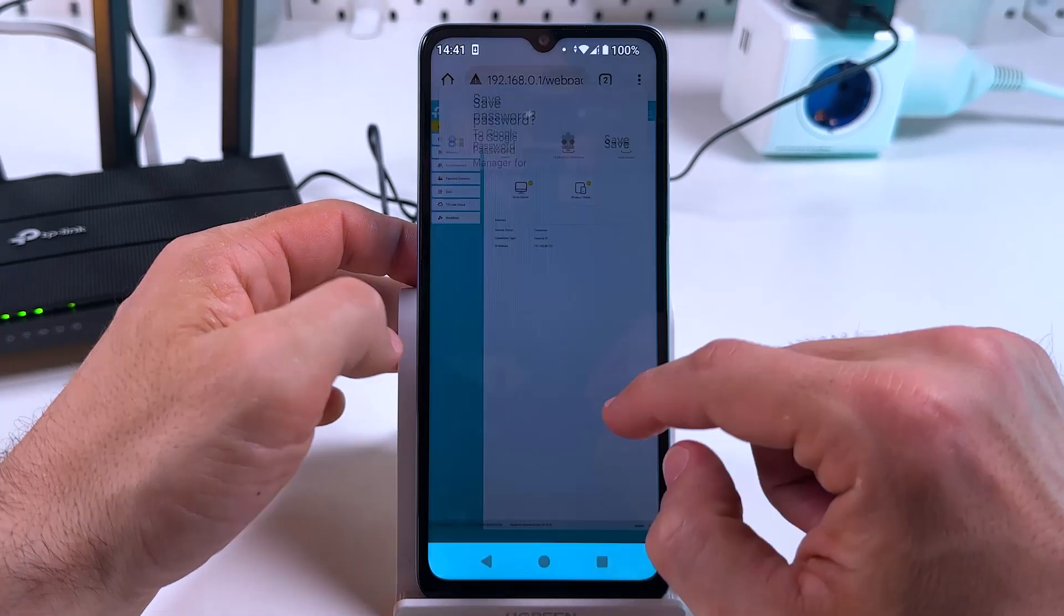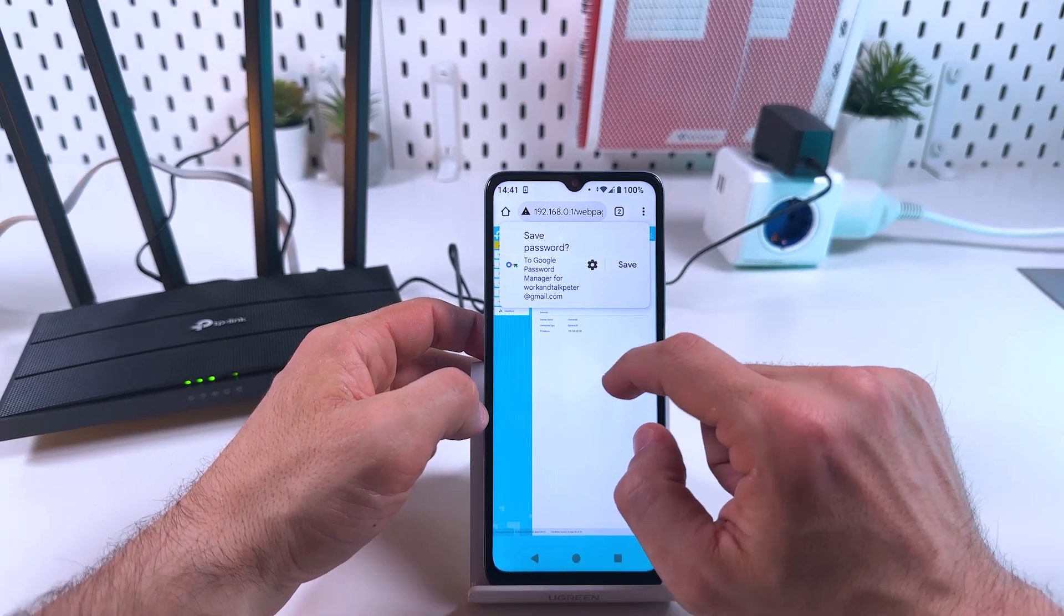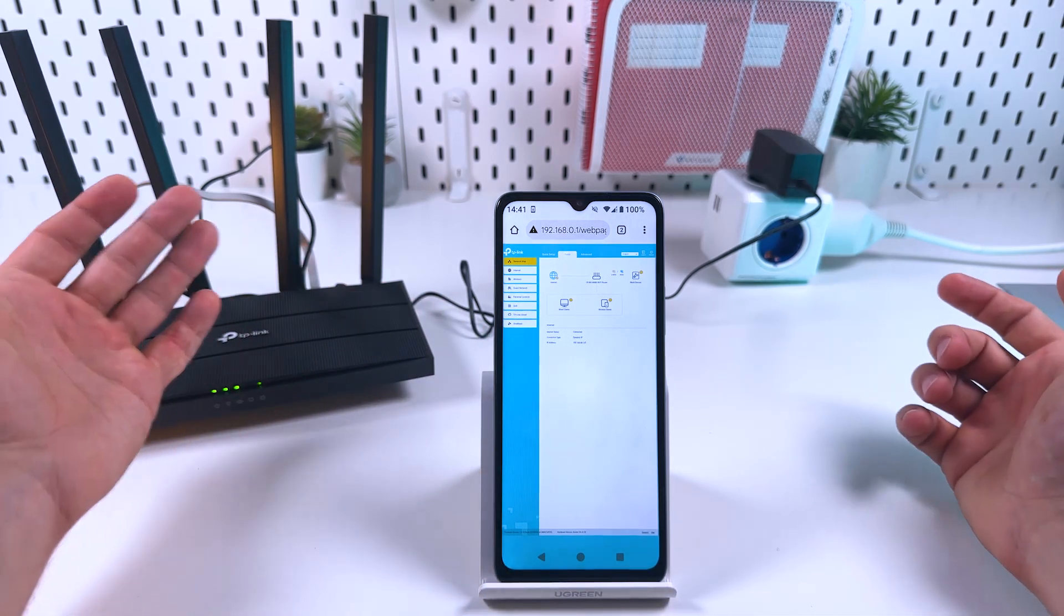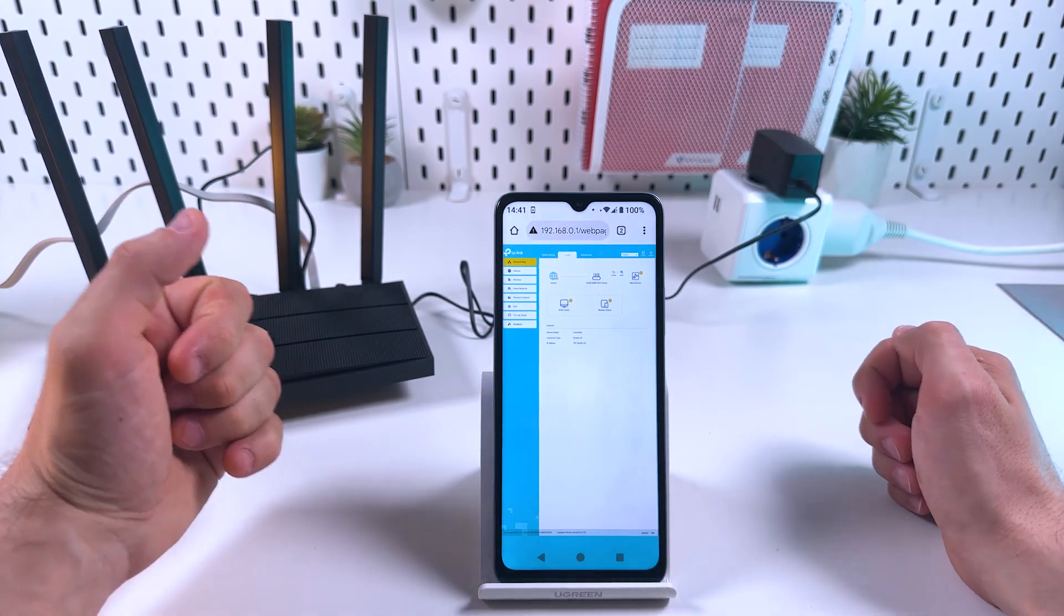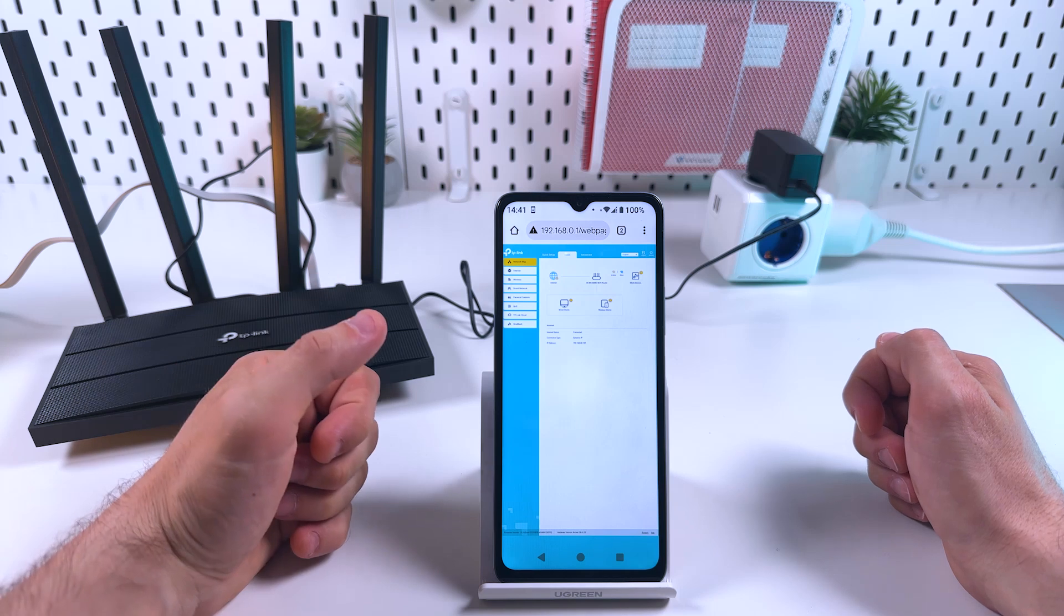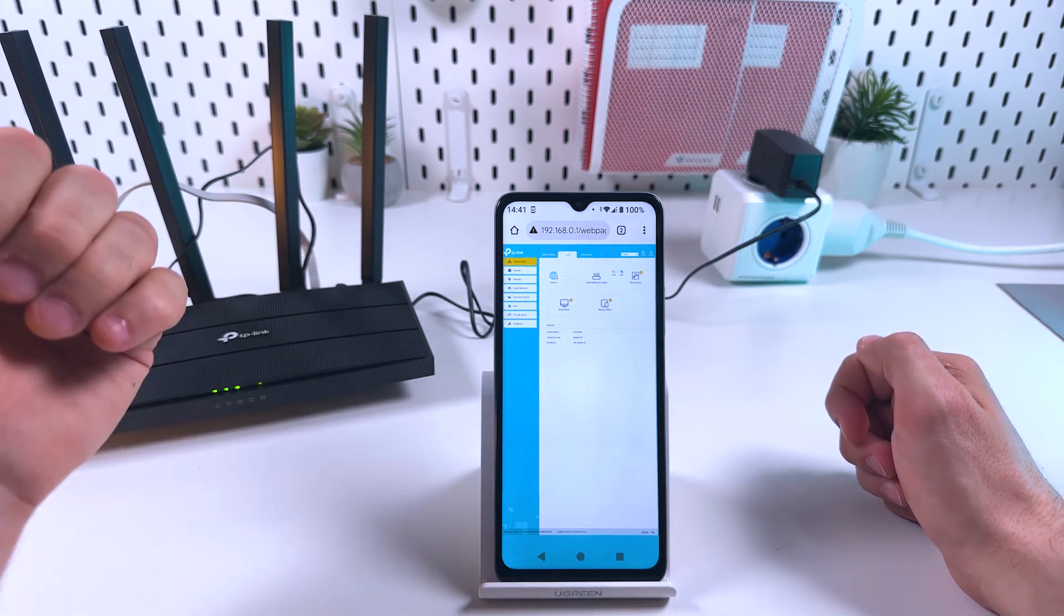And voila! Now you can manage the settings of this router from this mobile phone. I hope this was helpful. Thanks for watching, hit the like button, and subscribe to the channel. Bye guys!